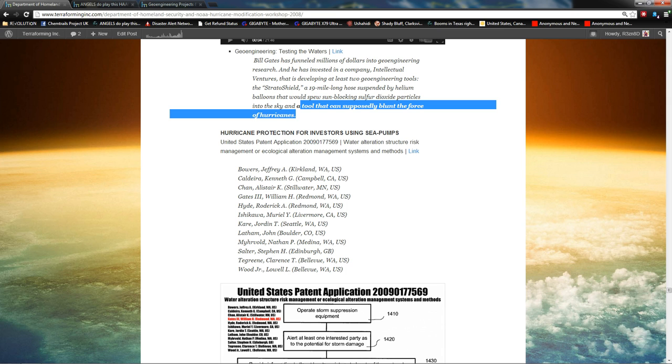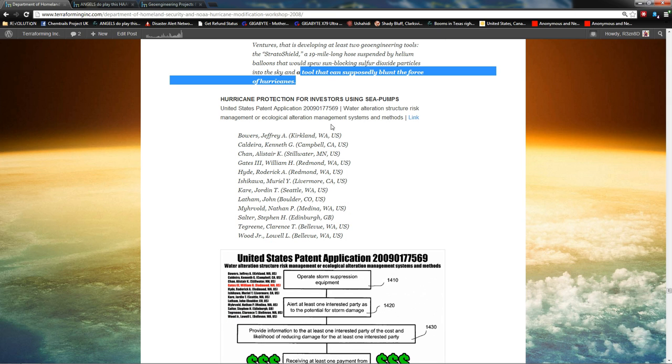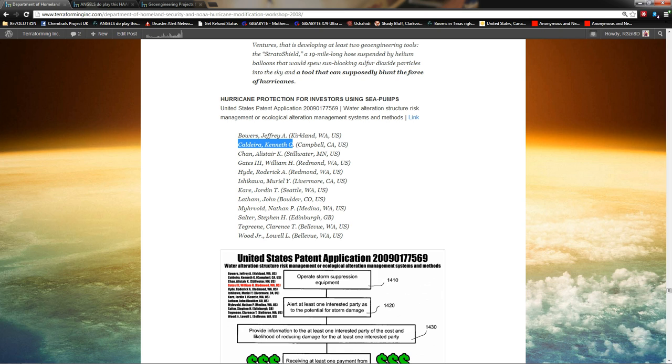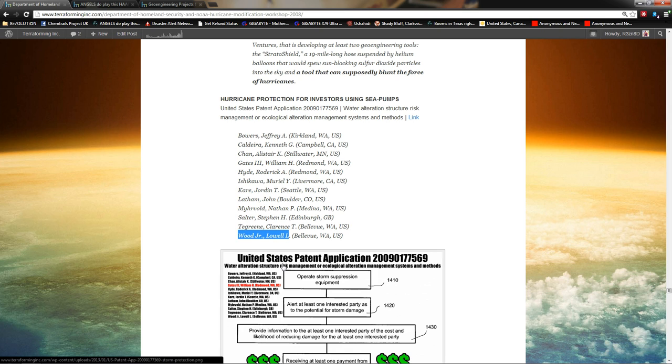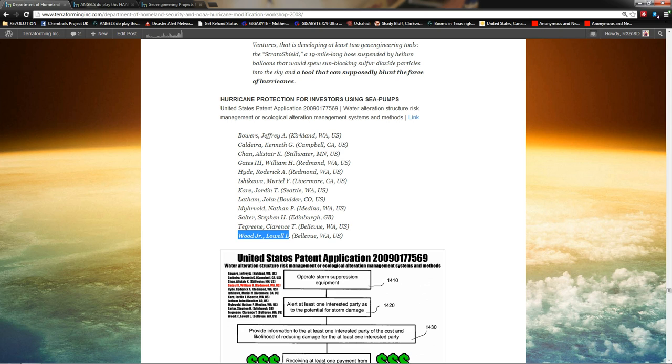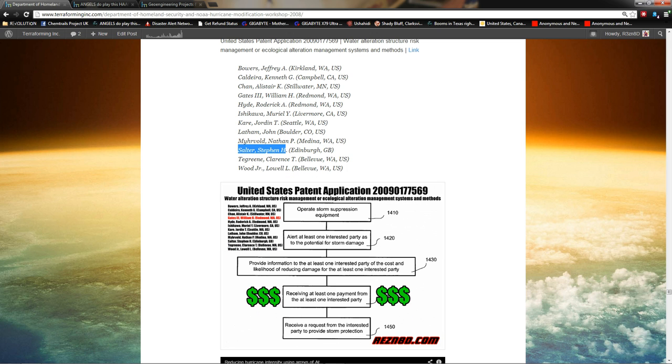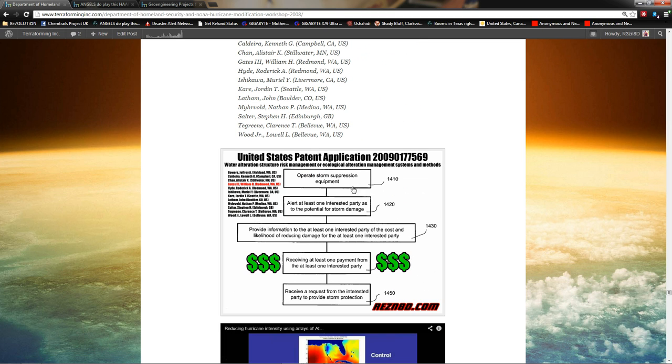Hurricane protection for investors using sea pumps. I made that up. Actual name, water alteration structure risk management or ecological alteration management systems and methods. Crazy, right? But here's the kicker. William H. Gates. That's Bill Gates. That's Ken Caldera. That's Roderick Hyde. That's Lowell Wood. All right, Roderick Hyde, Lowell Wood, and Edward Teller. Edward Teller was the father of the H-bomb. Edward Teller, Lowell Wood, and Roderick Hyde invented geoengineering at the Lawrence Livermore National Labs. So, Edward Teller's dead, but Lowell Wood and Roderick Hyde are mixed in with Bill Gates, Ken Caldera, John Latham, and Stephen Salter. I don't know the other names yet. I'm sure I'll get to know them in the near future. But that is a big old coincidence. All of the geoengineers are doing this.